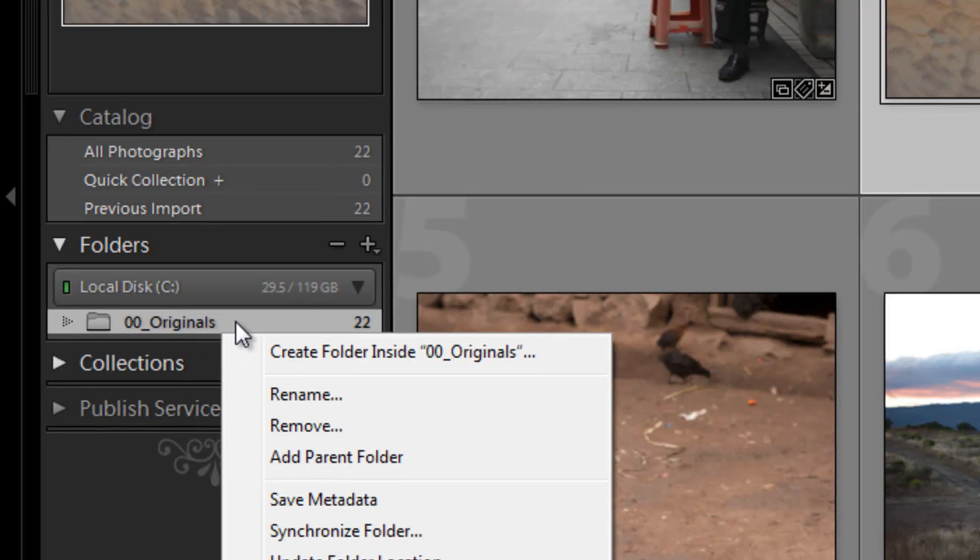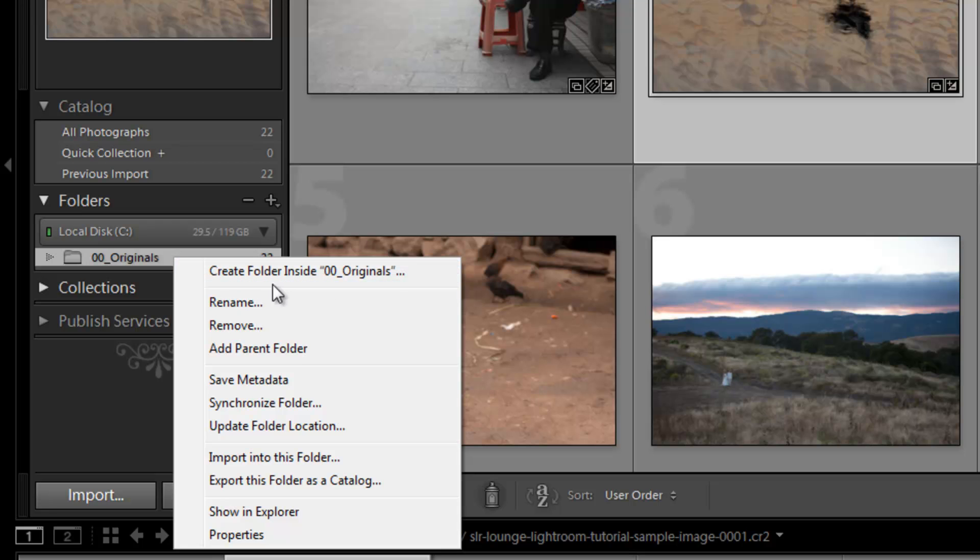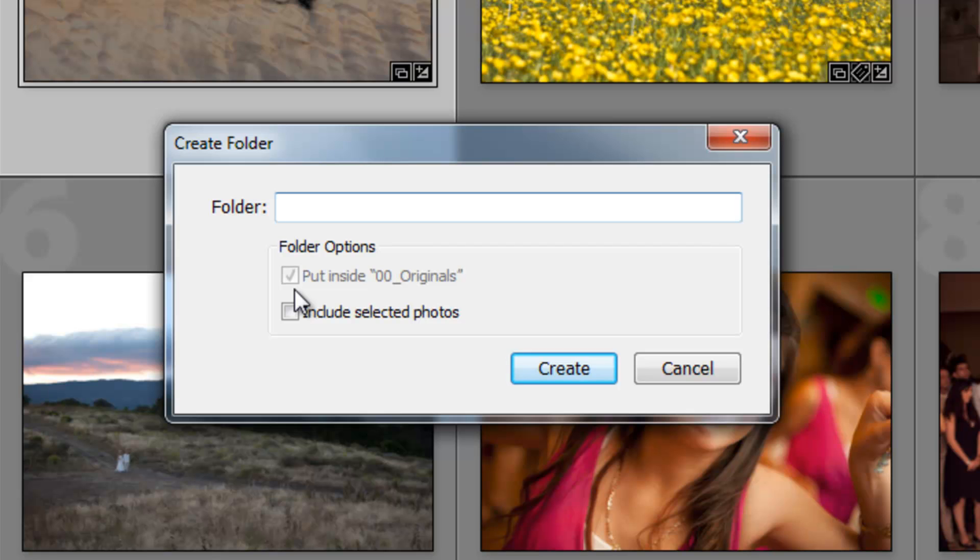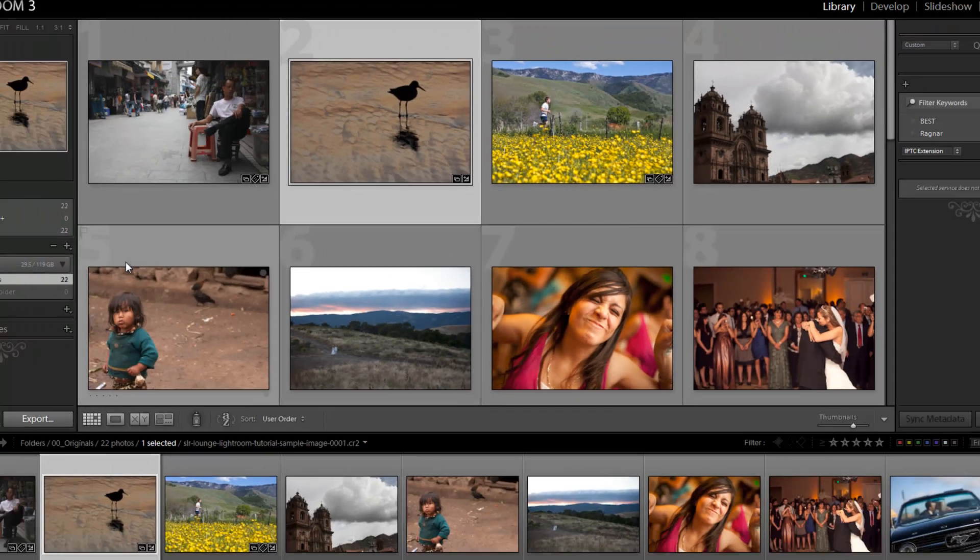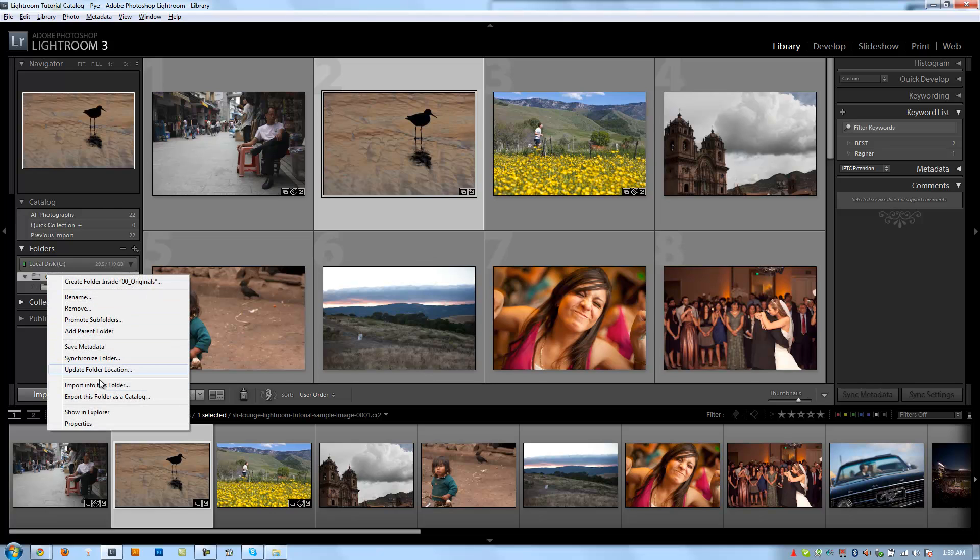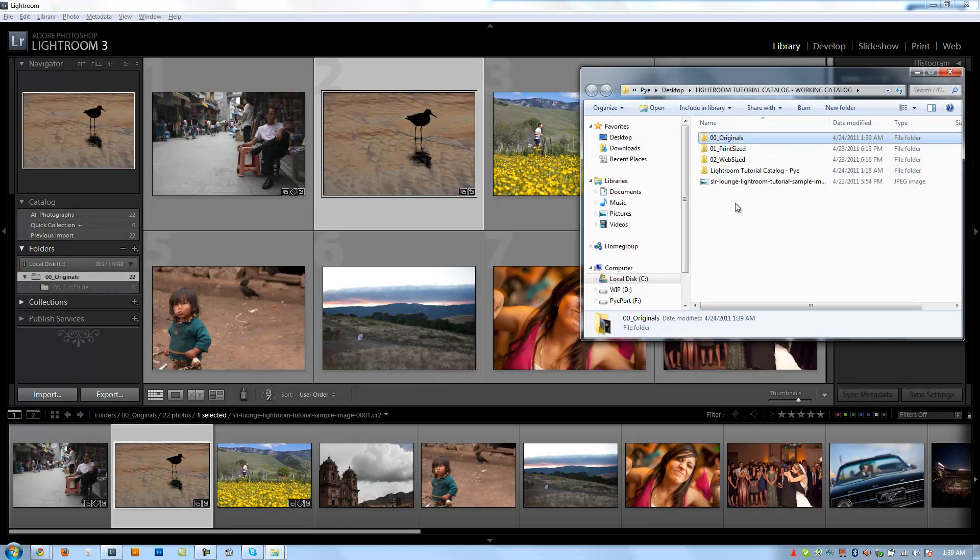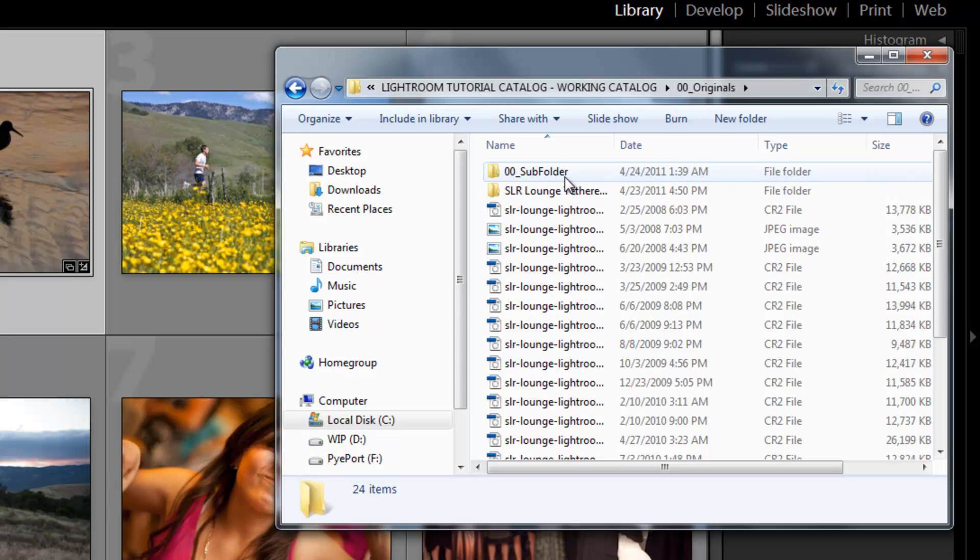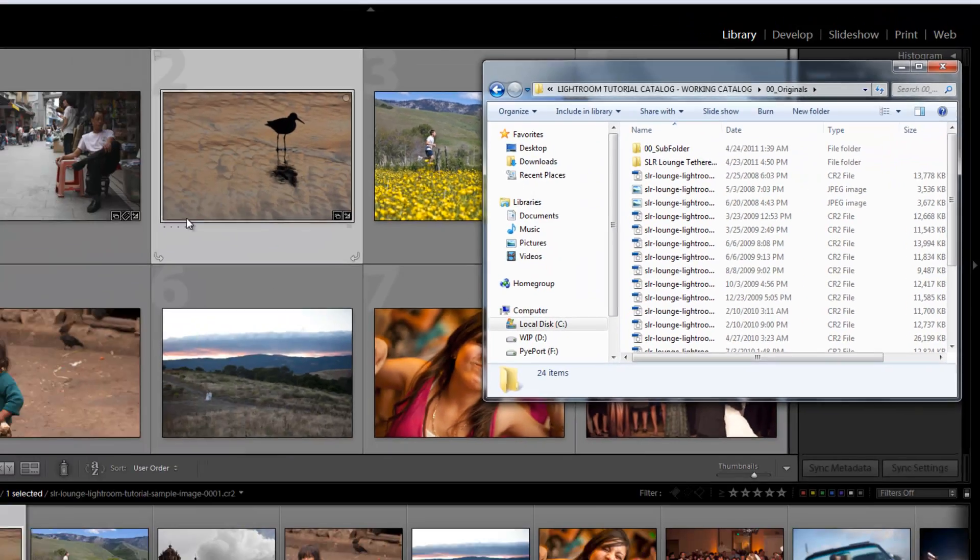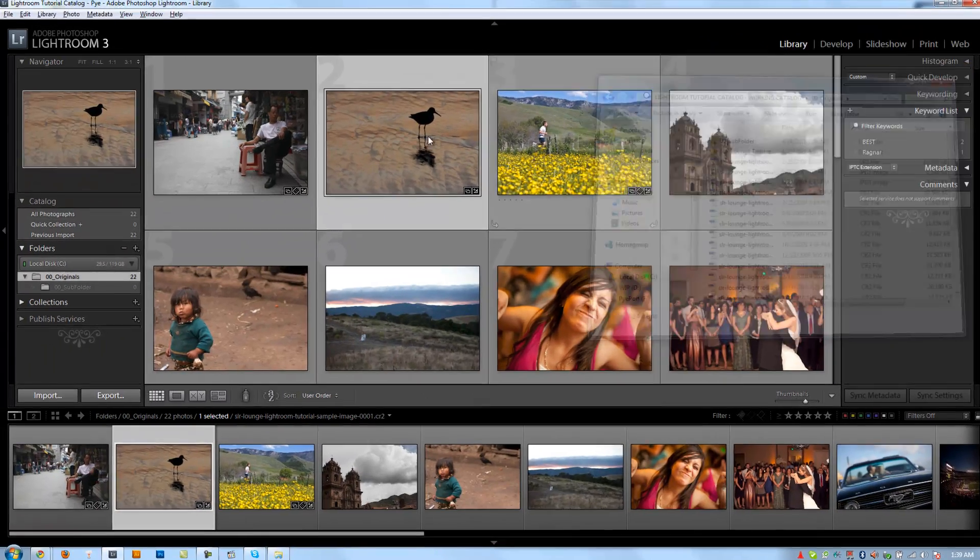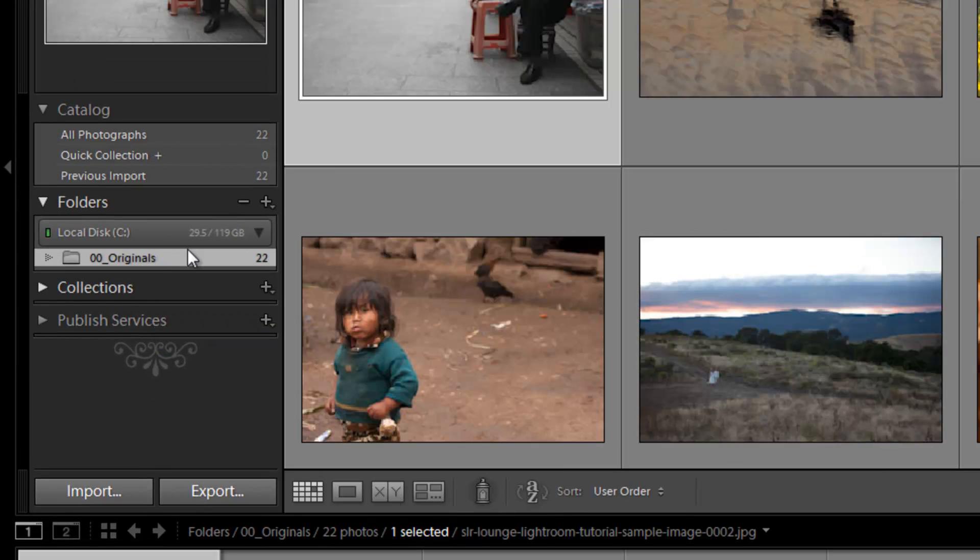Alright, so let me check if there's any other feature we should go over here. Oh, you can also create a folder inside of originals. So if I say create a folder and I say 00 subfolder, it's going to create another folder here. And if I go show an explorer so we can actually see these folders, you'll see inside of originals that we have 00 subfolder. Okay, so I'm going to close that out and then we're going to remove this. So I'm just going to hit remove and it's gone.